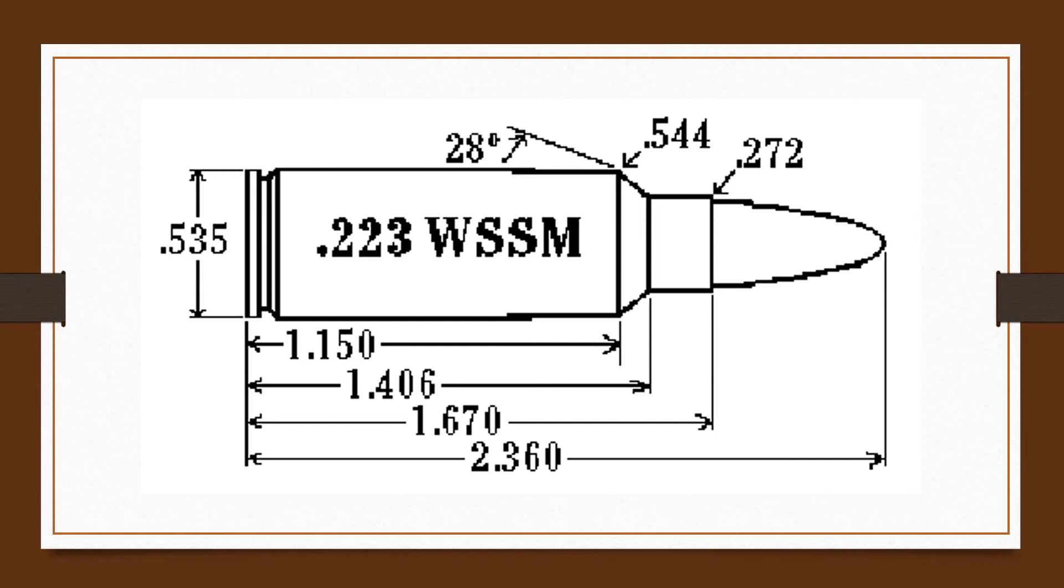Cartridges will be available in three bullets: a 55 grain Ballistic Silver Tip, a 55 grain Pointed Soft Point, and a 64 grain Power Point. Winchester Super Short Magnum velocities are targeted at roughly 200 feet per second faster than .22-250 offerings.